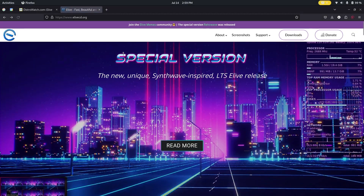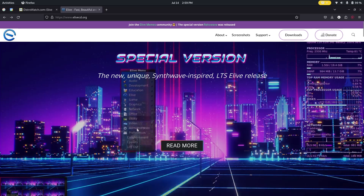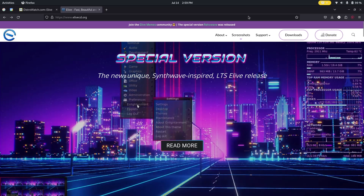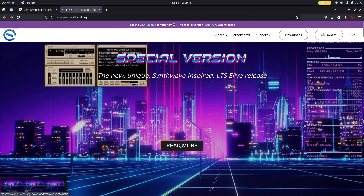Hey guys, today I'll be taking a look at Elive Linux, a Debian-based Linux distro. Specifically today I'll be looking at their special version, which is a new, unique Synthwave-inspired LTS Elive release.